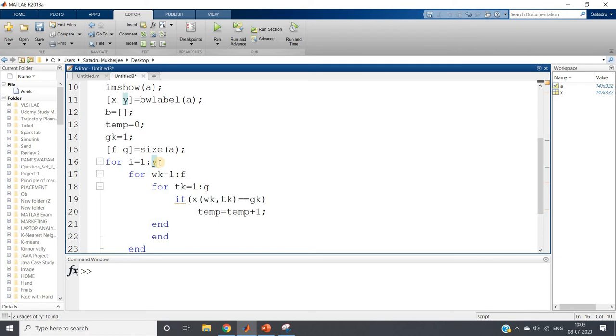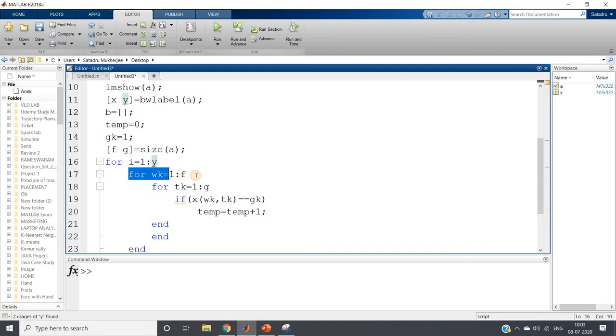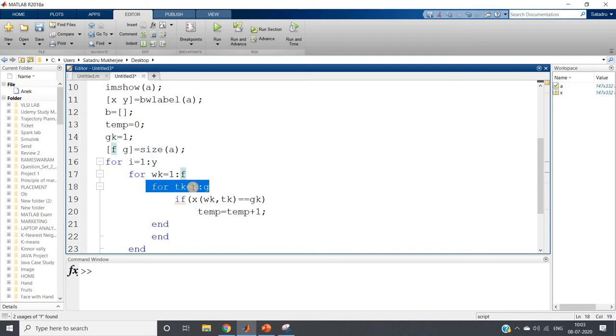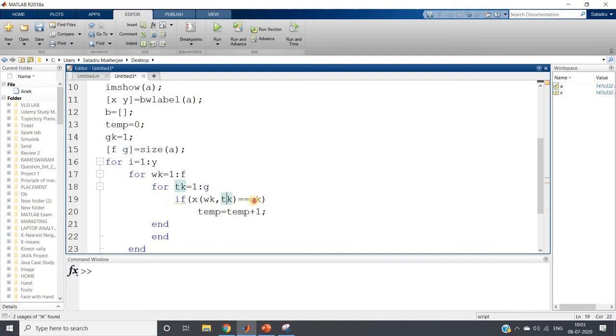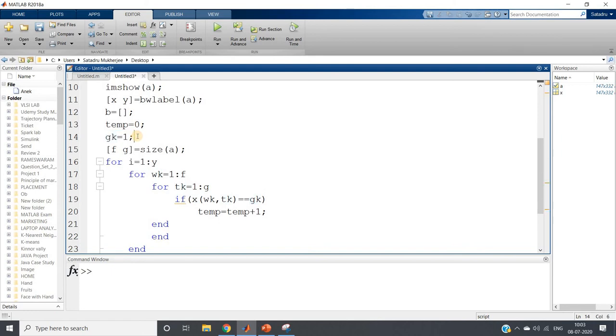For i equal to one colon y, why? Because in our case total there are distinct how many levels, that level should be equal to y. So that many times we need to traverse the whole image. So inside that, for wk equal to one colon a, for tk equal to one colon g, we are traversing basically whole image. If x of wk comma tk equal to equal to gk, where gk initially is one, then we will keep on incrementing two, three, four, five, six, seven up to y value.